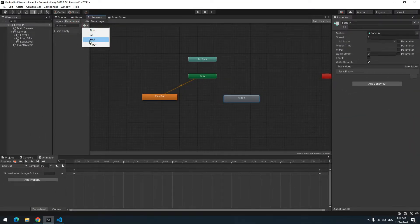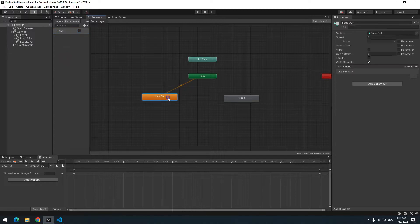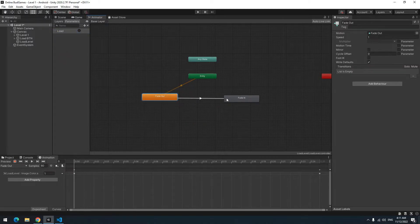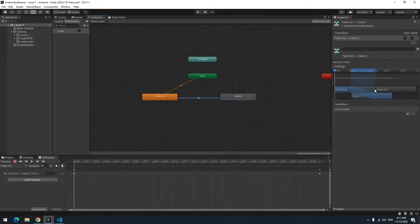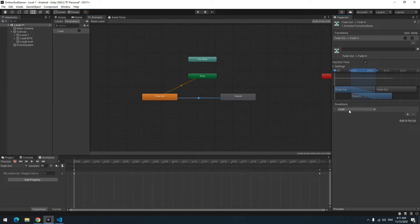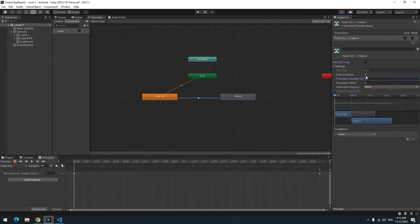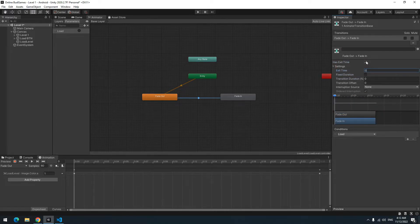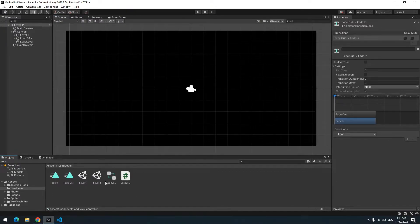Let's go to animator window. Create a new trigger called load. Right click on fade out and drag a transition to fade in. Choose transition and then click this plus button. Automatically load trigger sets to conditions. Now here make all options 0 and uncheck the boxes. Uncheck loop to inbox for 2 animation clips you made. I mean fade in and fade out.